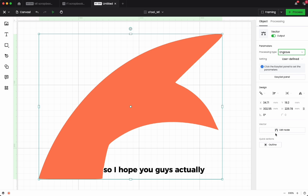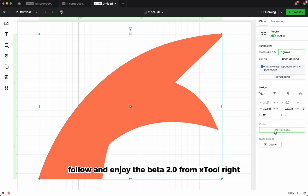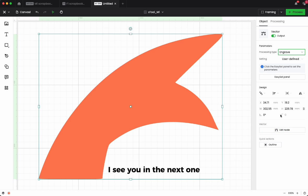I hope you guys actually follow and enjoy the beta 2.0 from XCS. I'll see you in the next one.